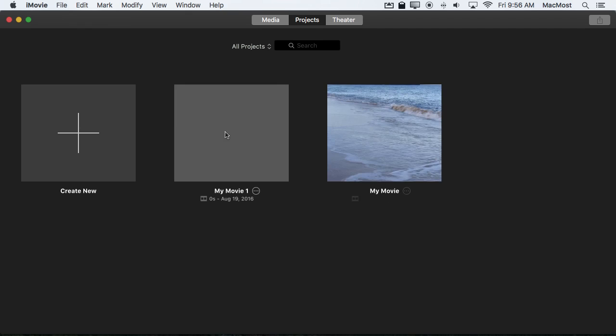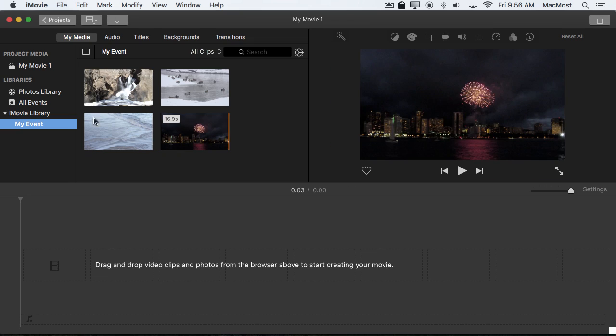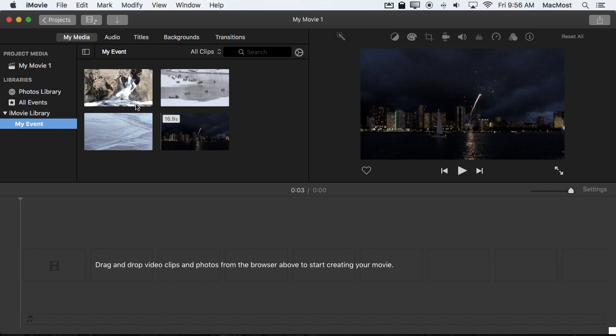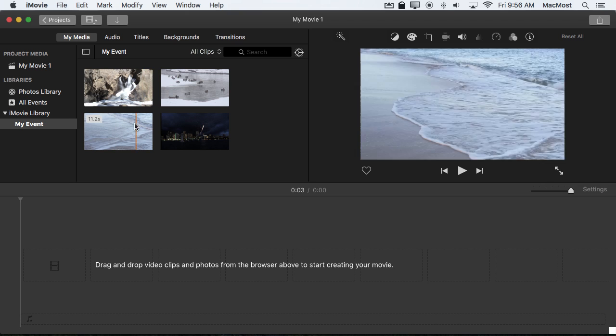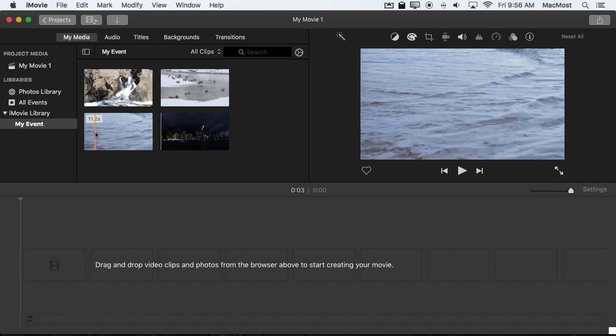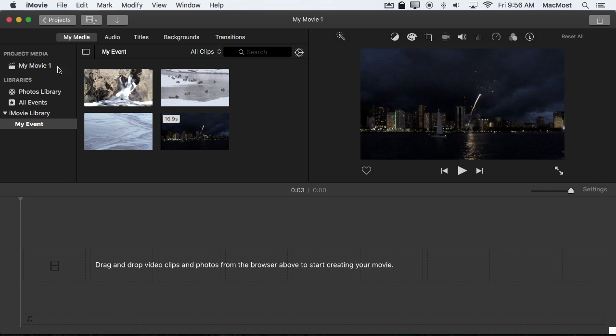Now when I leave this project and go into another one and I select that event I see this video is there as well. So it's very easy just by dragging to correct that mistake and make the project media part of an event.